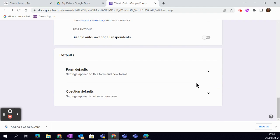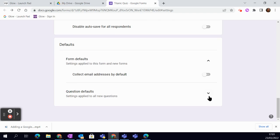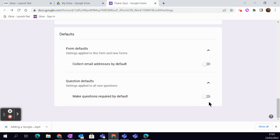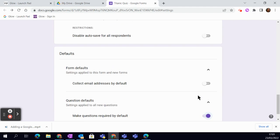If we then look at the defaults, we've set it by default so you don't need to change this every time. And the question default—you can make them all required, which is really handy if you are at the start of creating a form and you don't want to have to remember to go back and make that required each time.